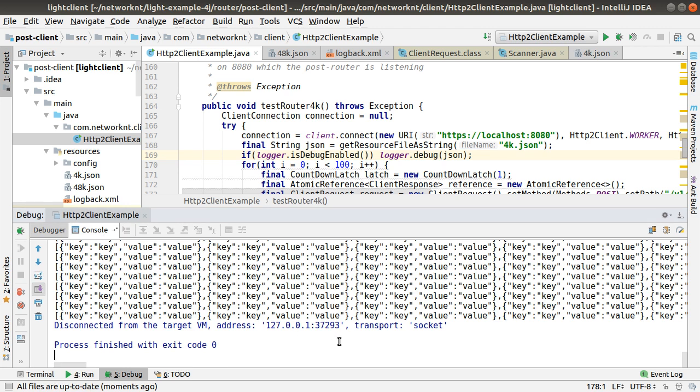So this concludes how you debug using IntelliJ for Light platform applications. If you are using Eclipse, it's very similar. The only difference with Eclipse, what I hear from some other users, you have to load the source code if you want to debug some dependencies like all the middleware handlers in Light4J. That's it. Thank you for watching. Bye.